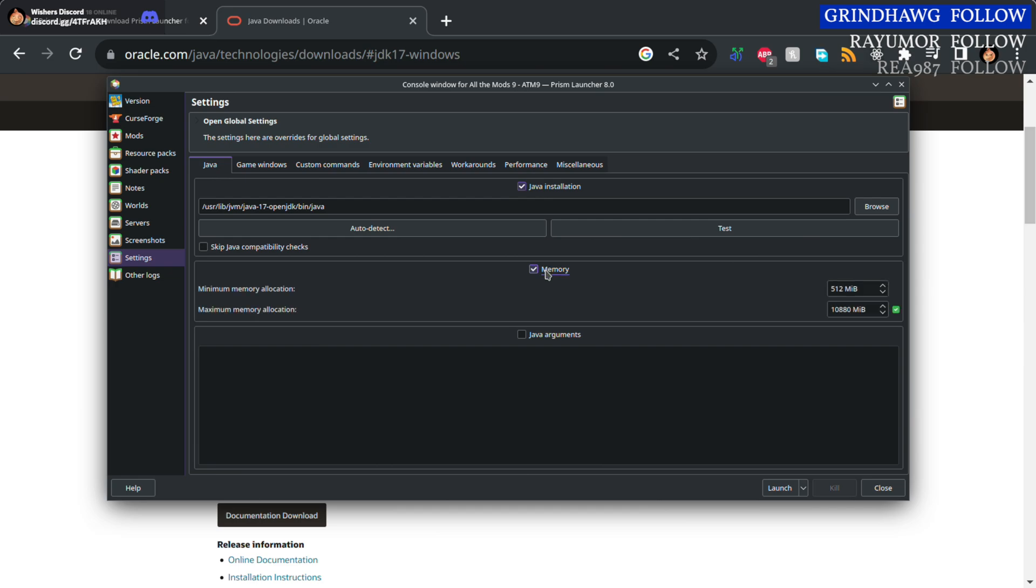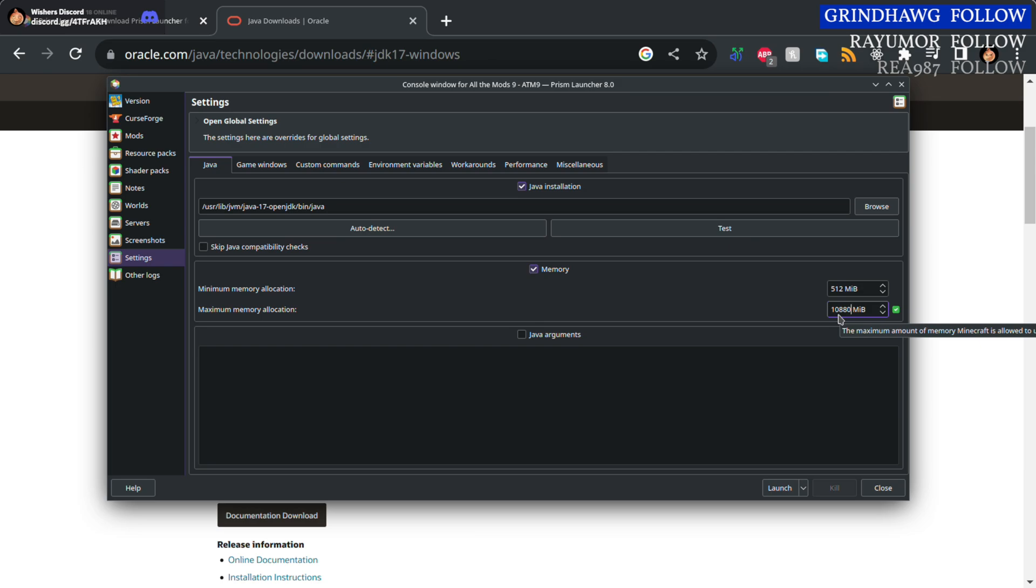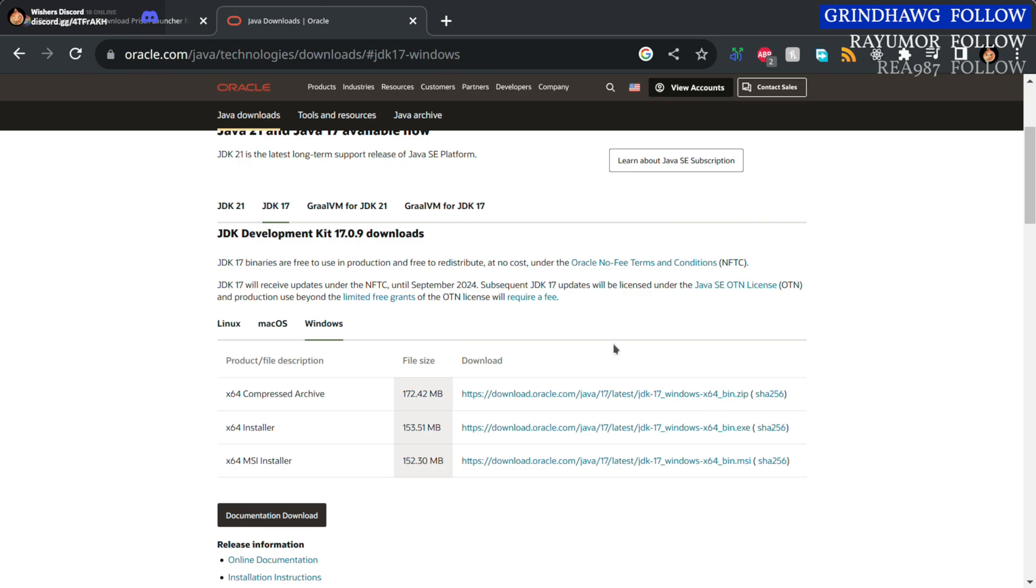So when you first installed Prism, you would have had an option to set the max memory. Make sure you set this to above 8,000 for ATM9. I have mine set to about 10,800—this is what works well for me, but at least 8,000. You won't need more than 12,000. Then you can close this window after that and the modpack should launch. Hope you have a fun time playing.